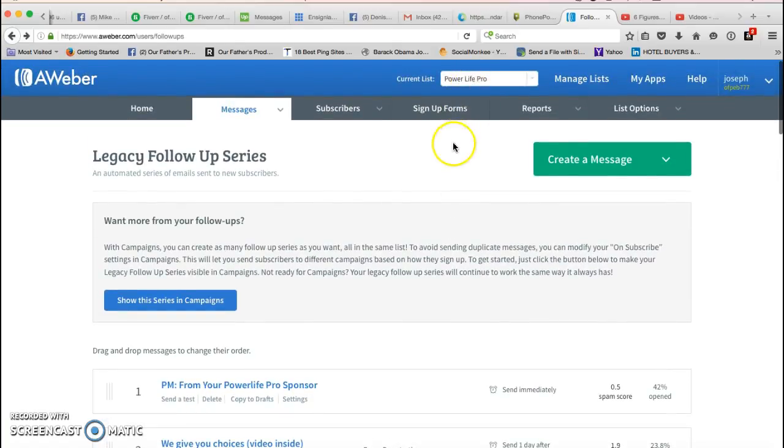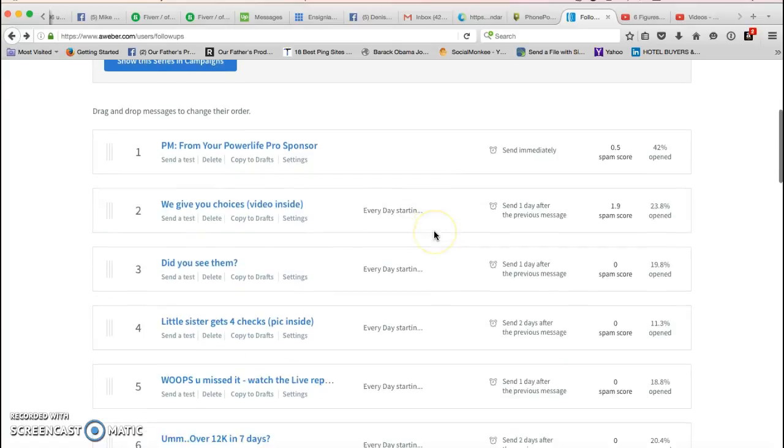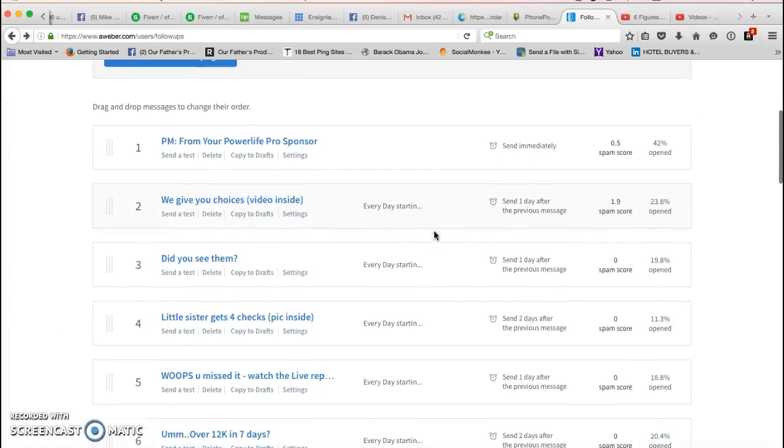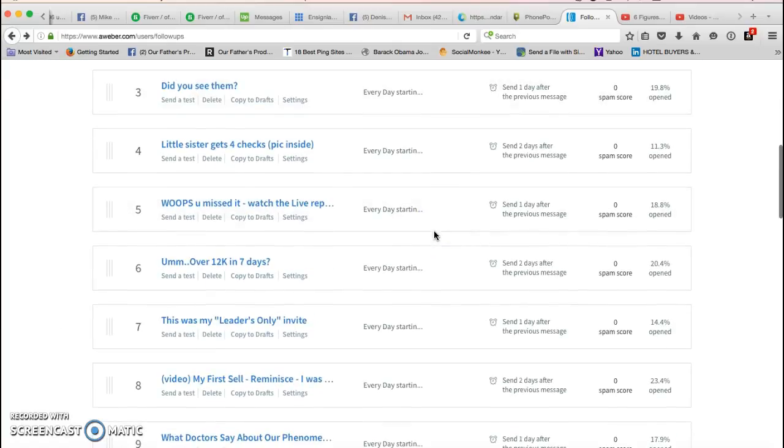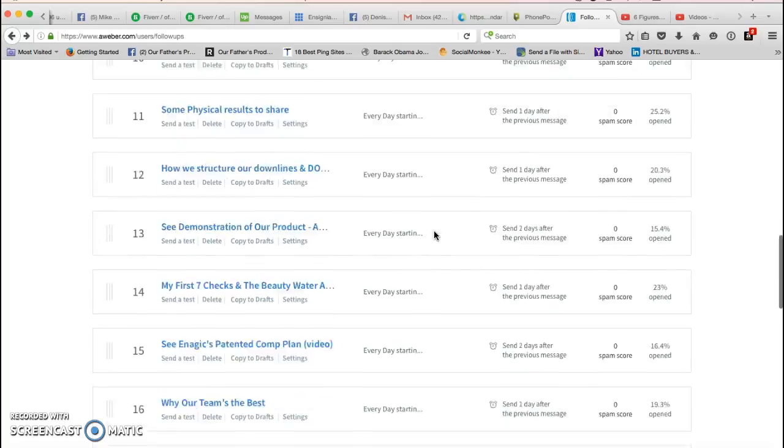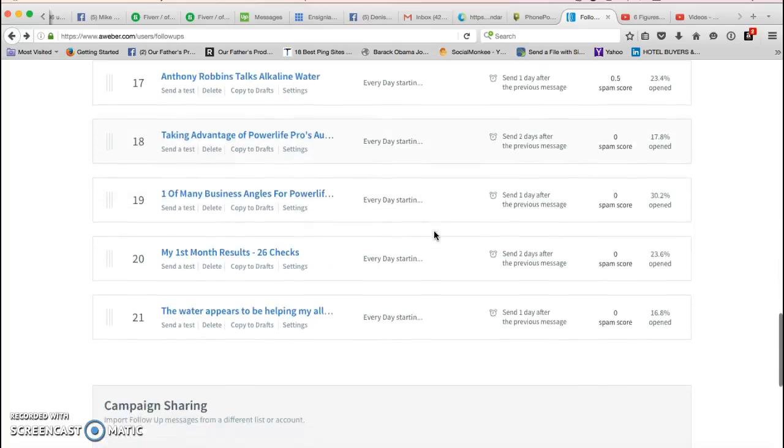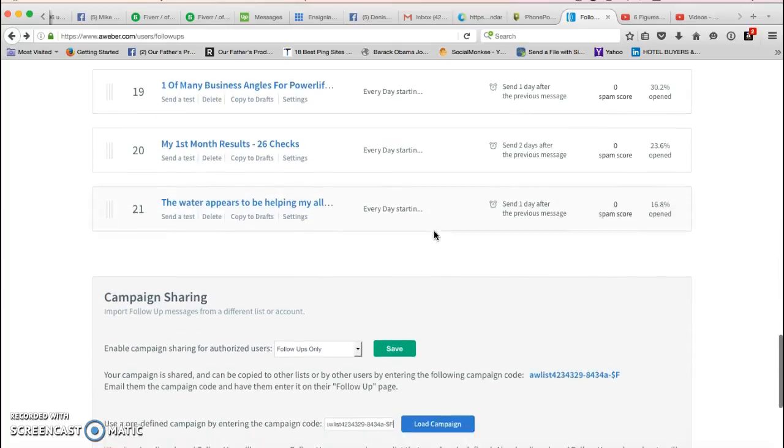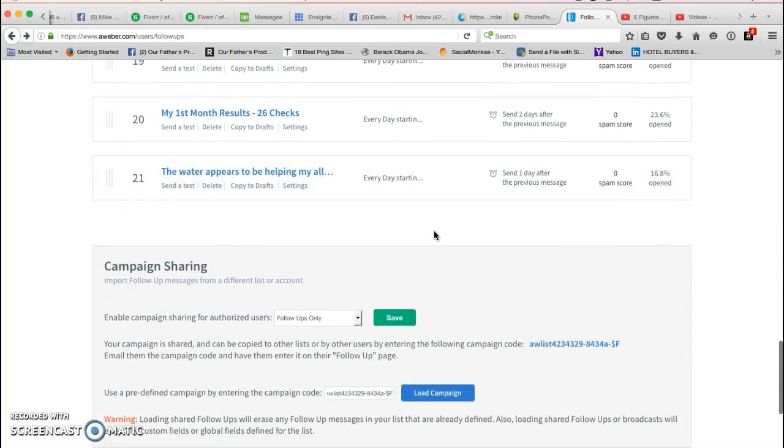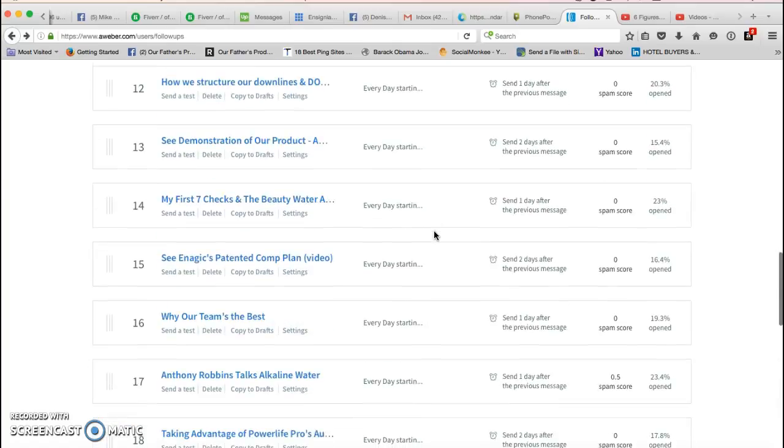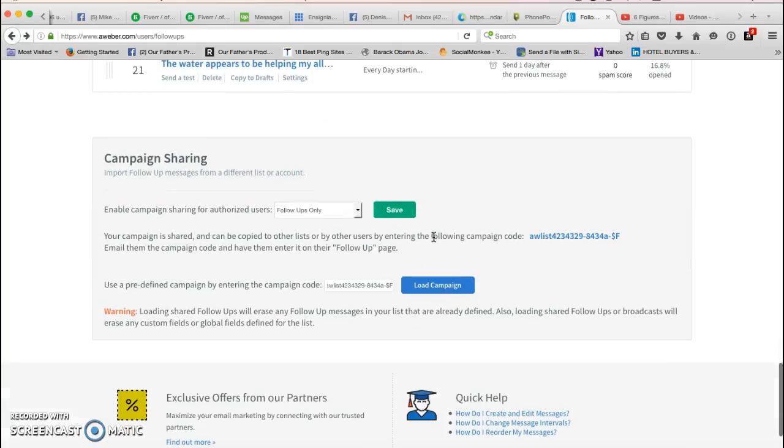That is basically it, you guys. It's really simple, nothing difficult about it. In summary, all you're going to do is you're gonna take the campaign code that I send you, put it in this box, click load campaign, and voila.